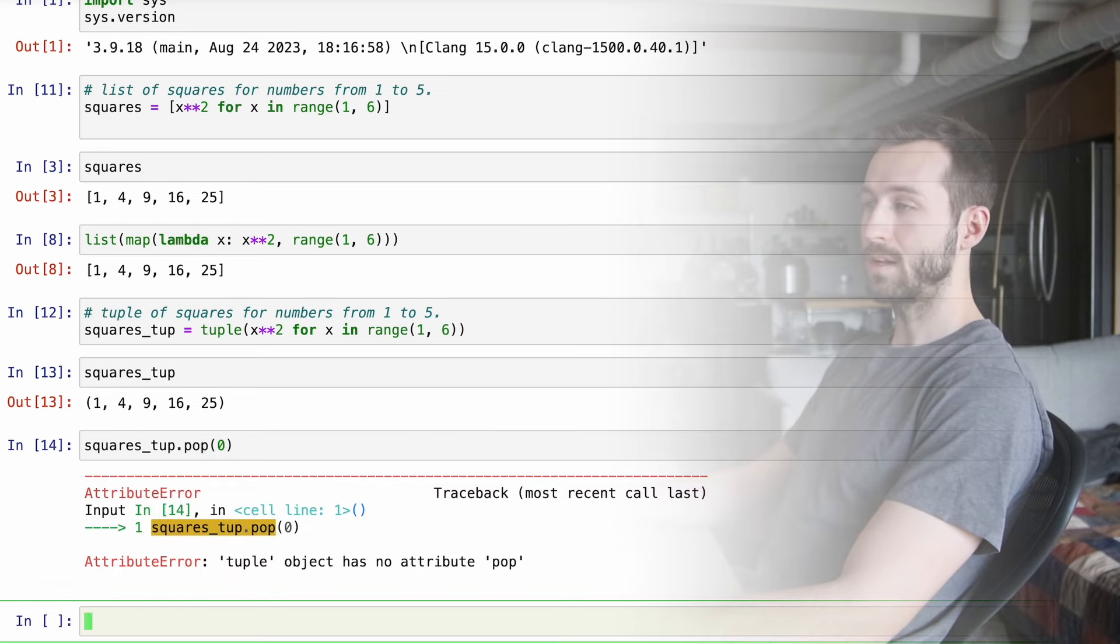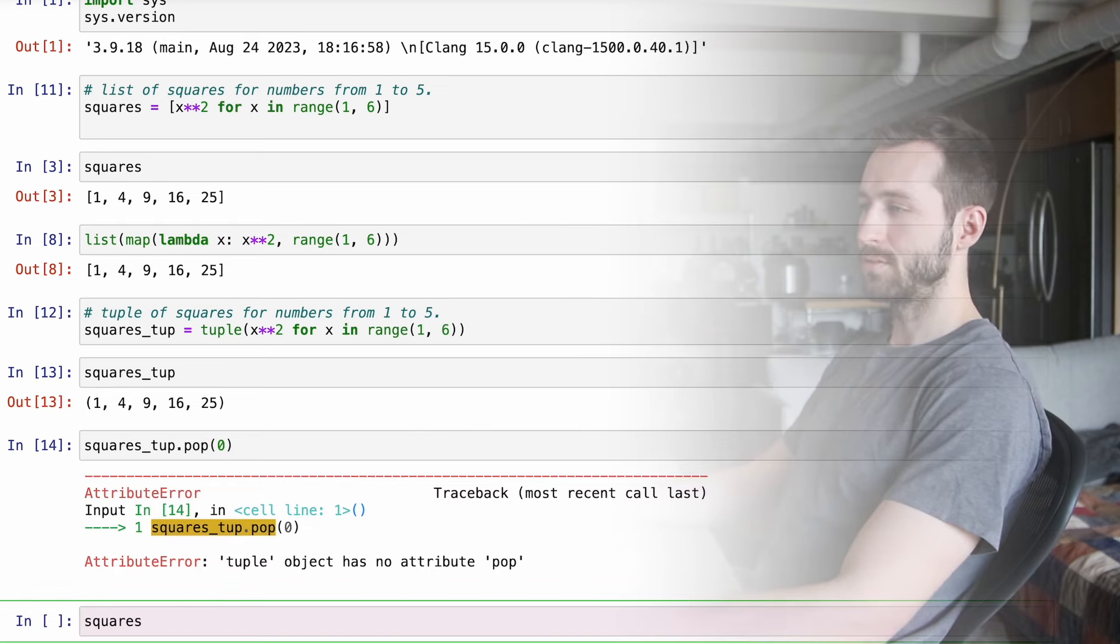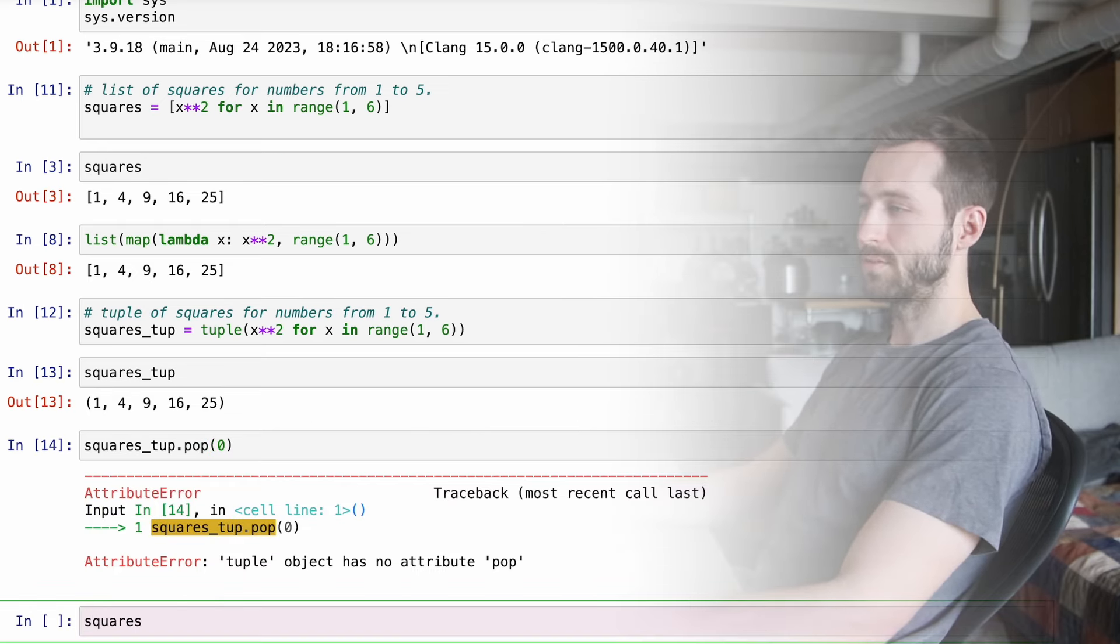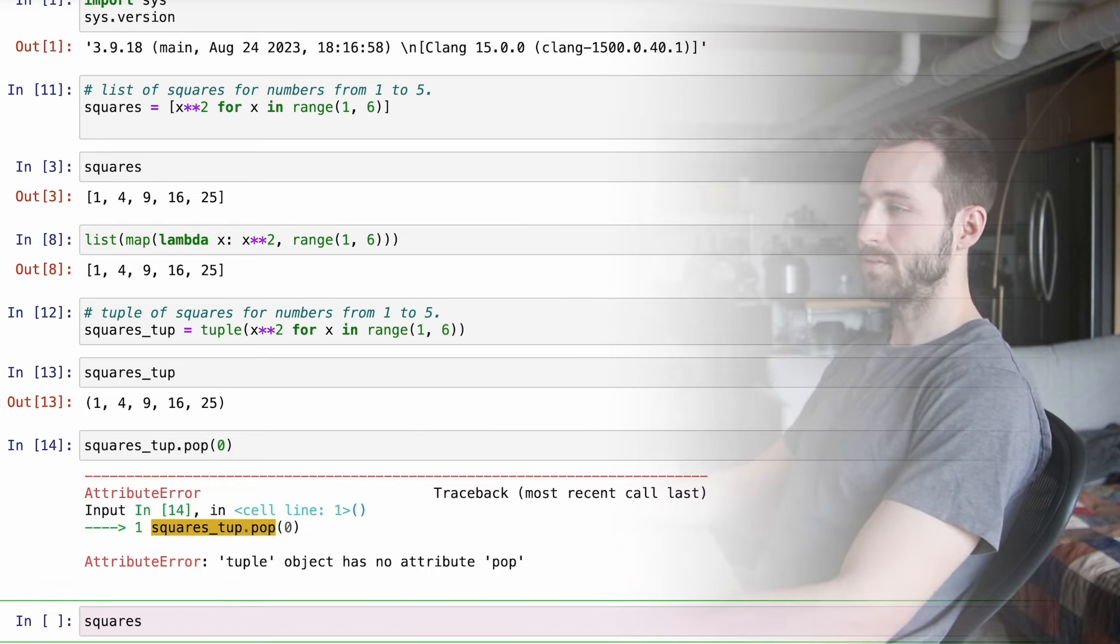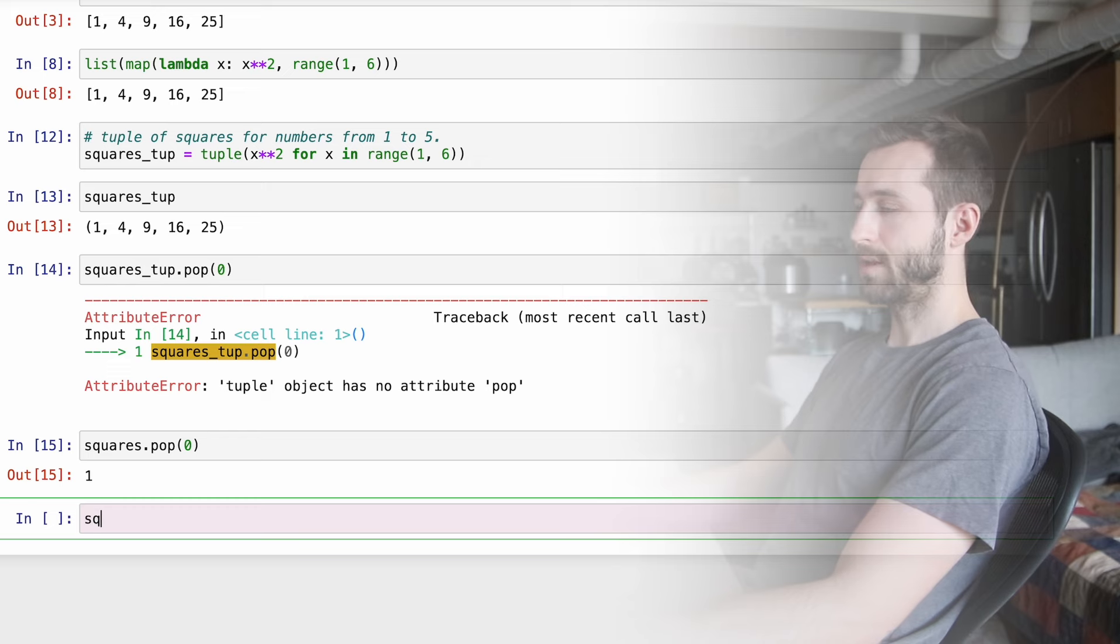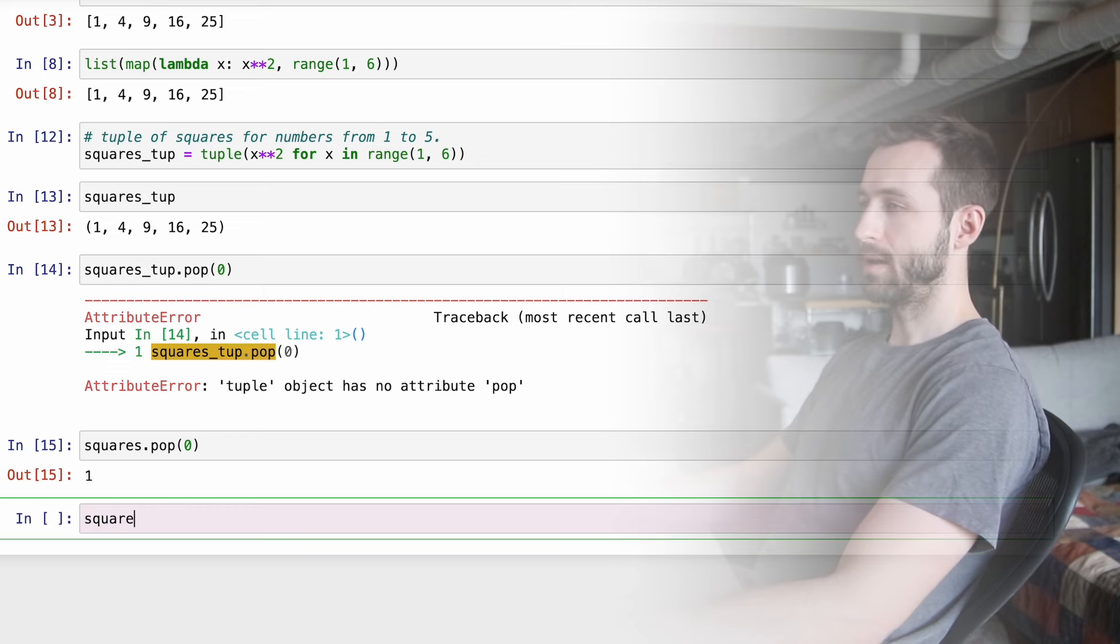And that would be this map object, and maybe if I convert that to a list, we can see the result. But I love the list comprehension syntax way of expressing this. To me, it's much more readable.